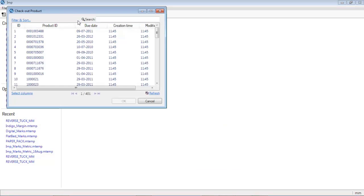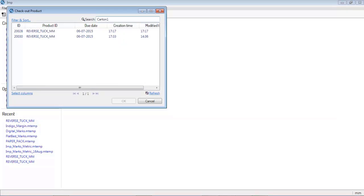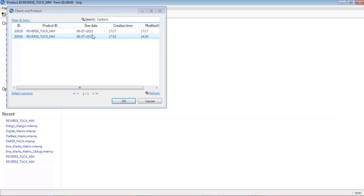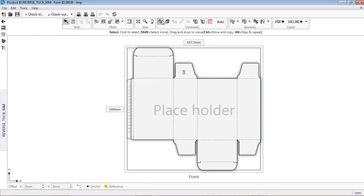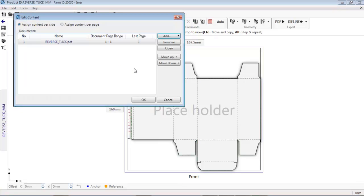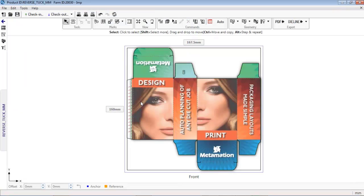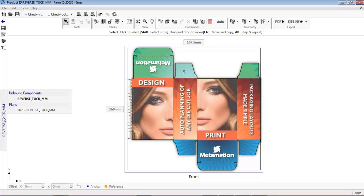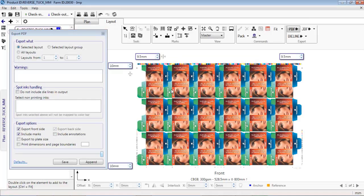Layouts created by estimator or planner can be accessed by other users through job database. Prepress operator can now link the print-ready single PDF file. You can now see that the PDF content is reflected in the layout.